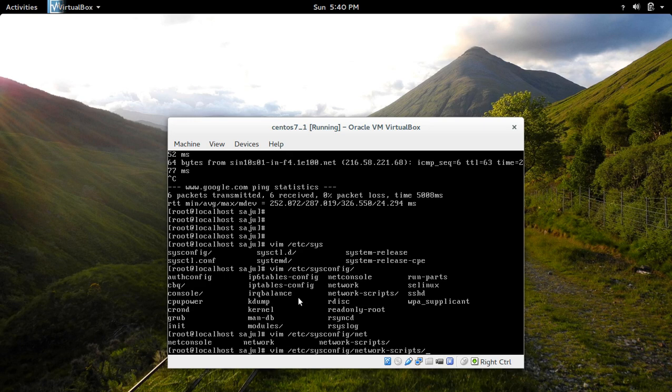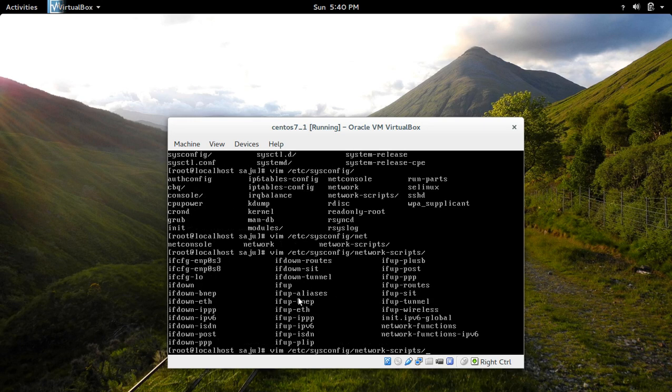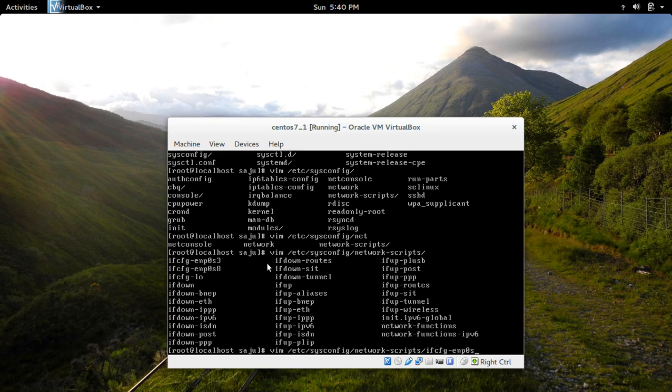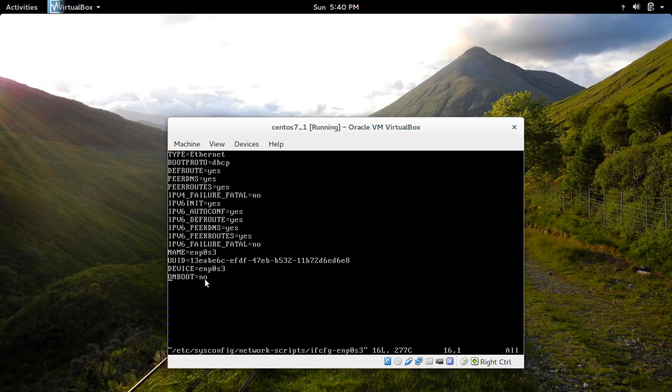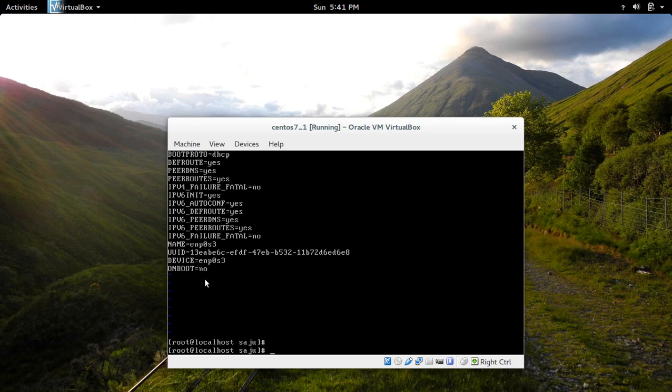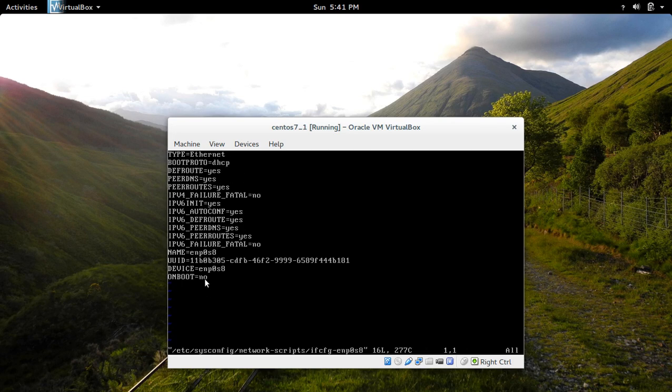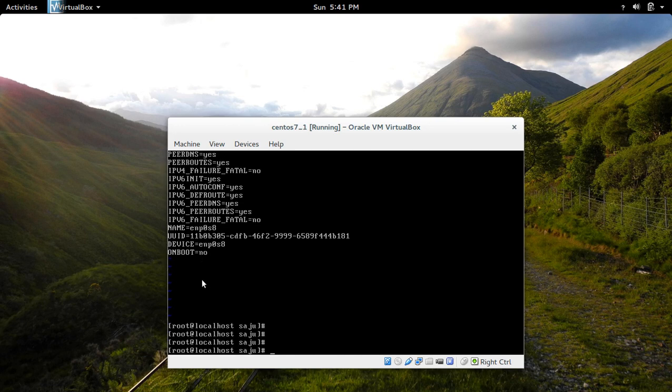So let me check that script. There on the bottom you can see onboot is equal to no. So if you make it yes, even if you restart the system it will automatically configure the interface with IP address. You can do the same thing for S8 also. By default it is no, so make it yes. Okay, that's it.